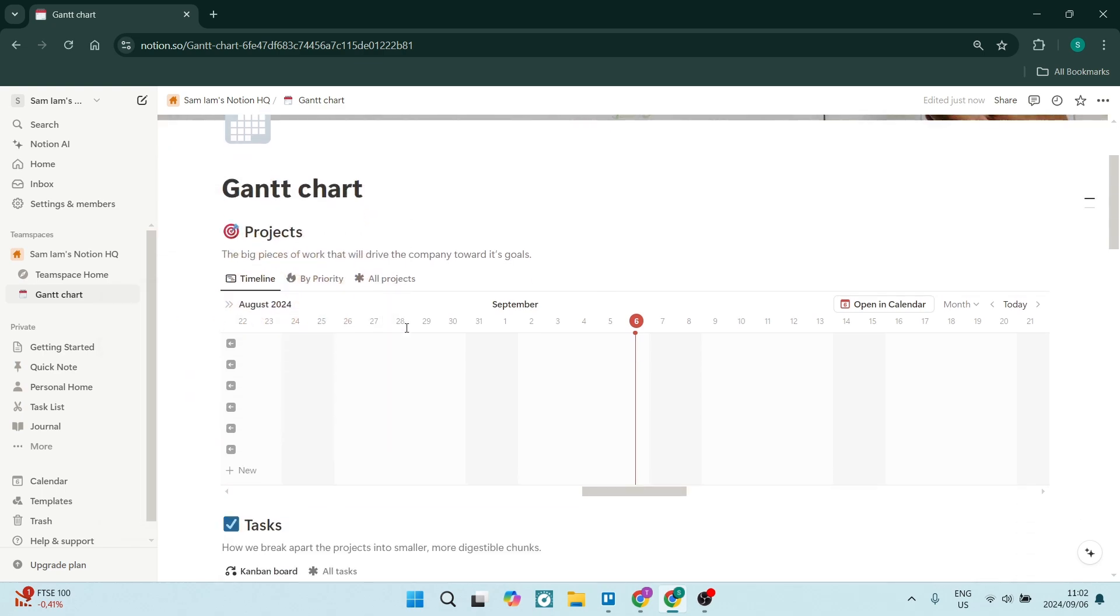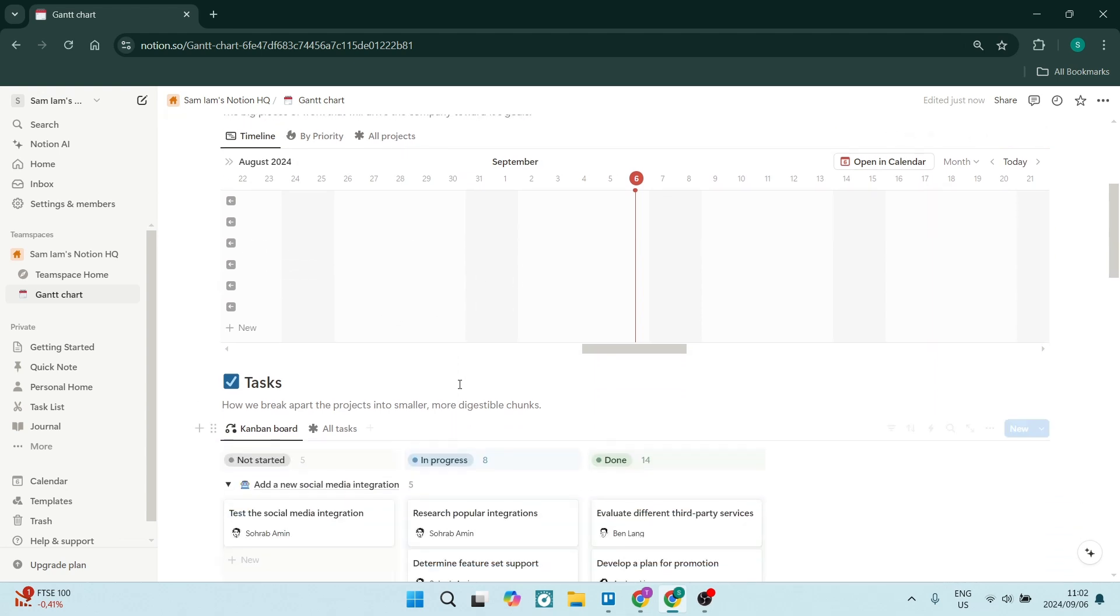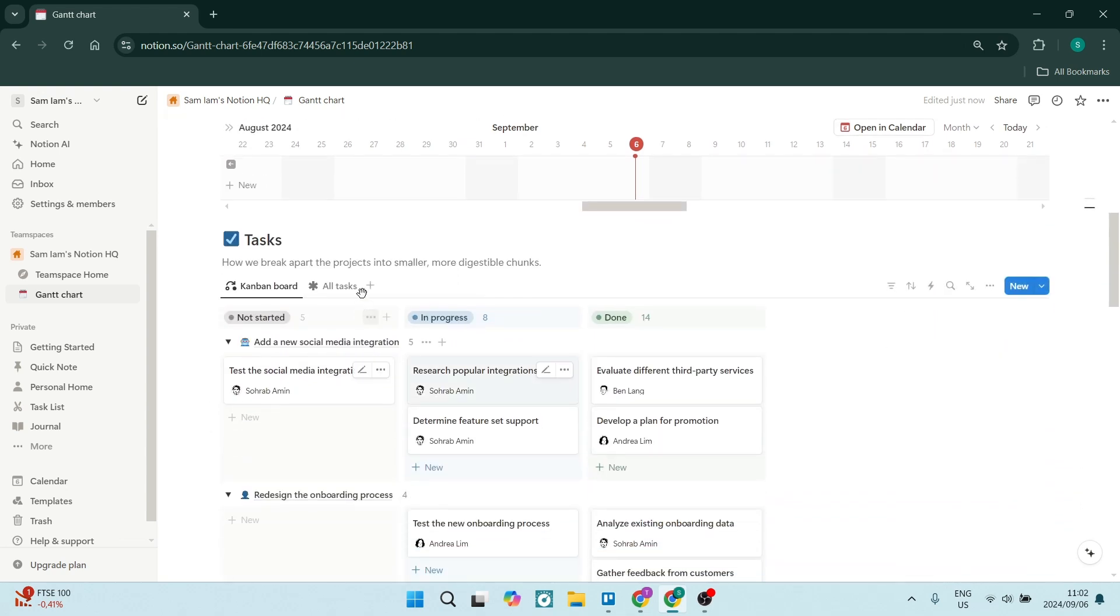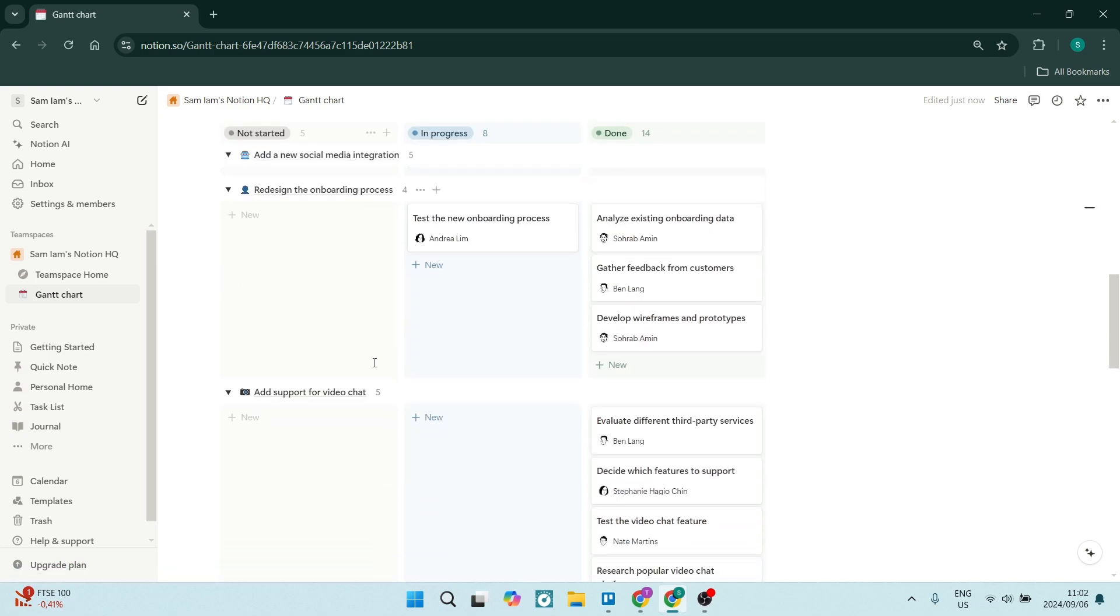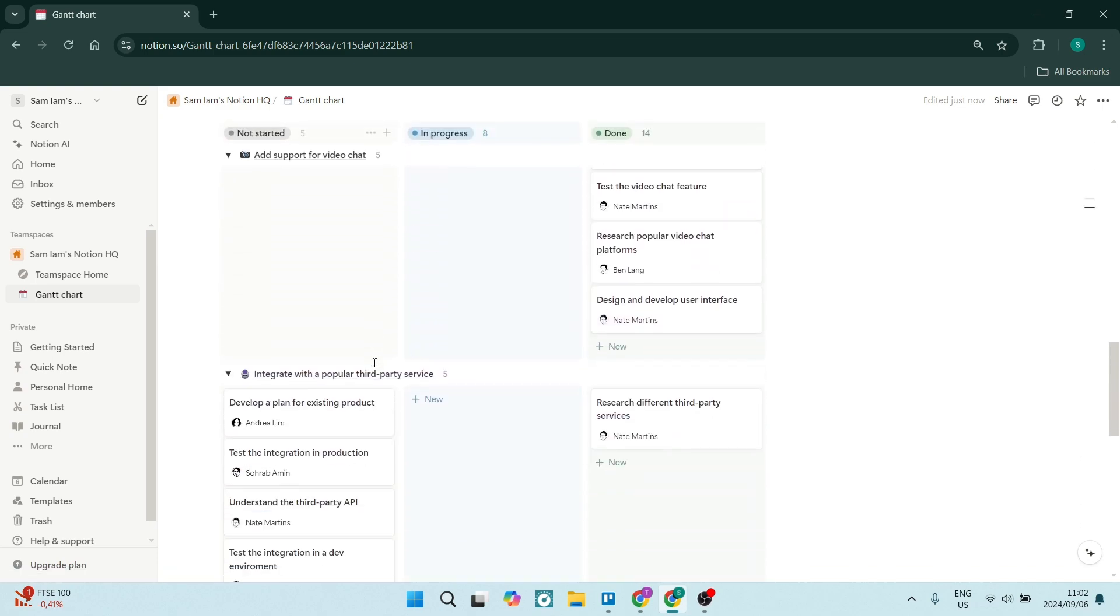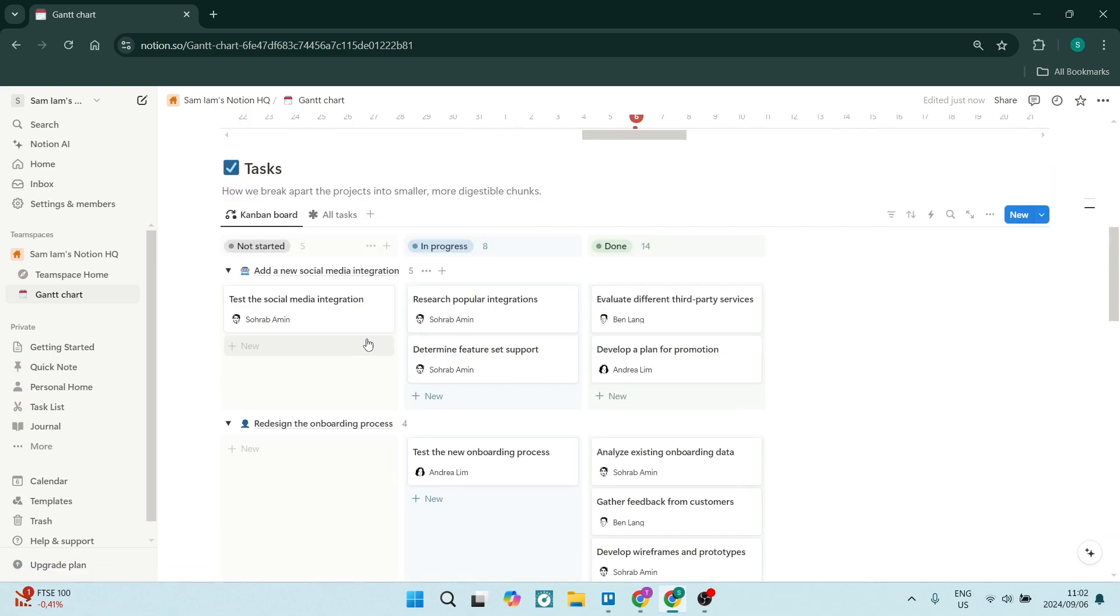And as you go down, everything else as well. So you can see over here, this is your Gantt chart, which is your timeline. And then as you go down, you'll have it in a Kanban view and you can see all of the other details.